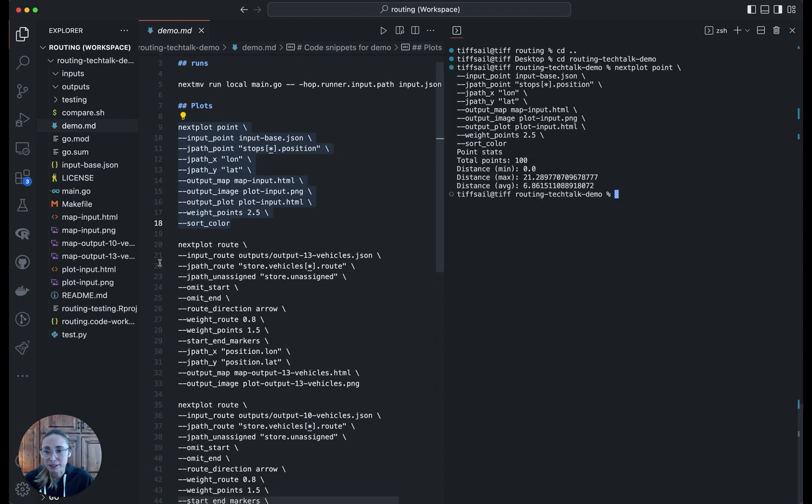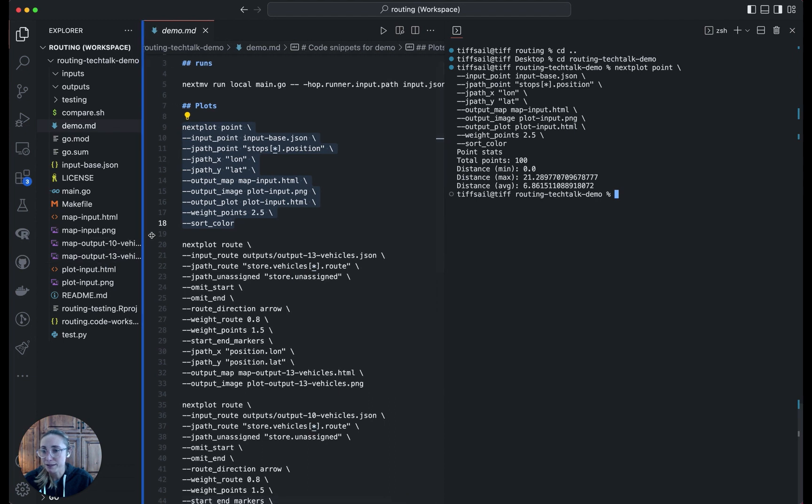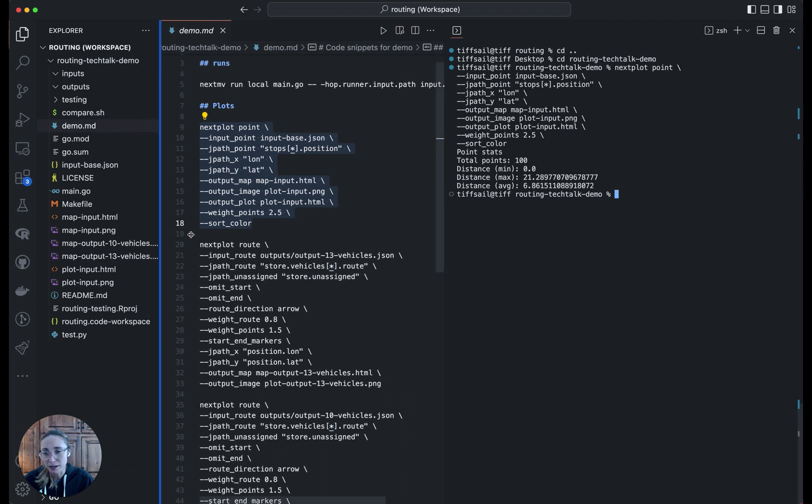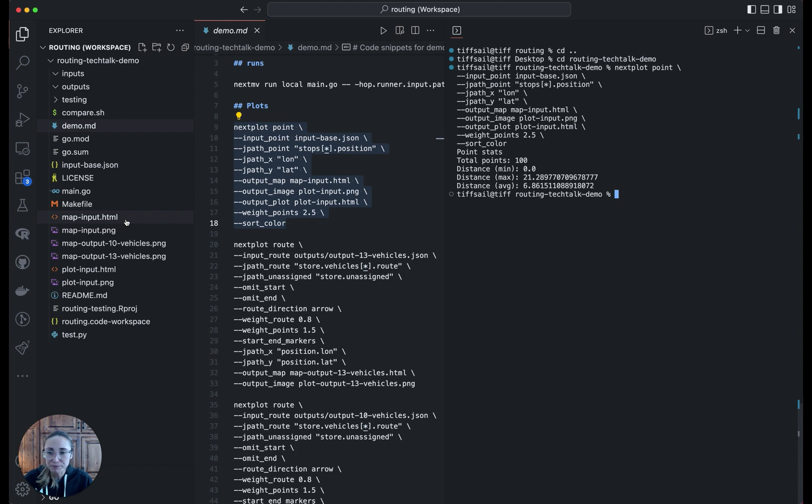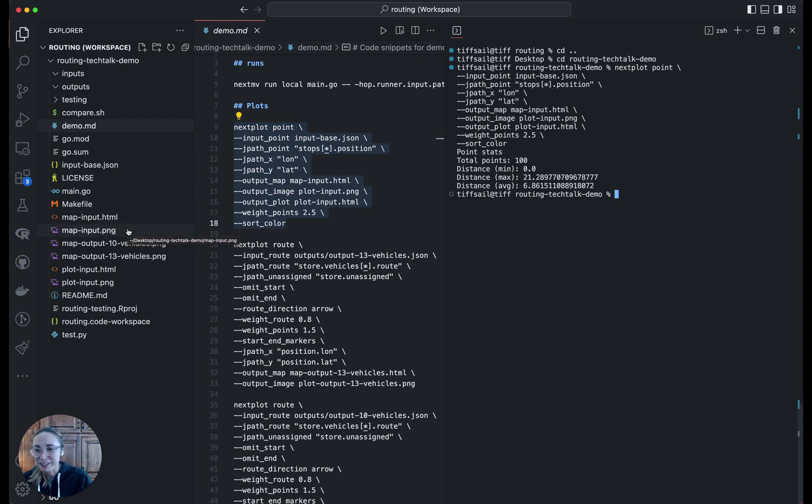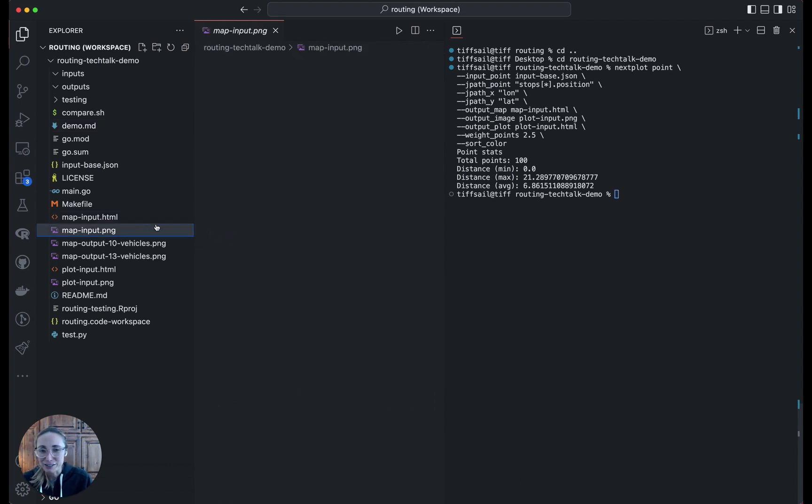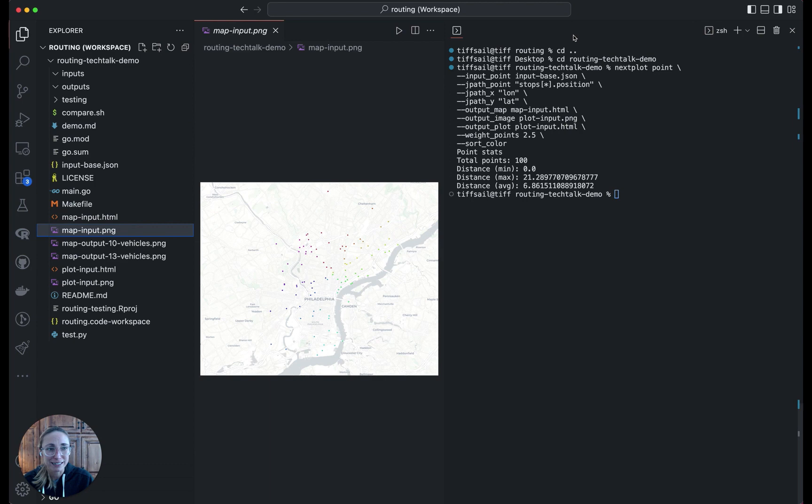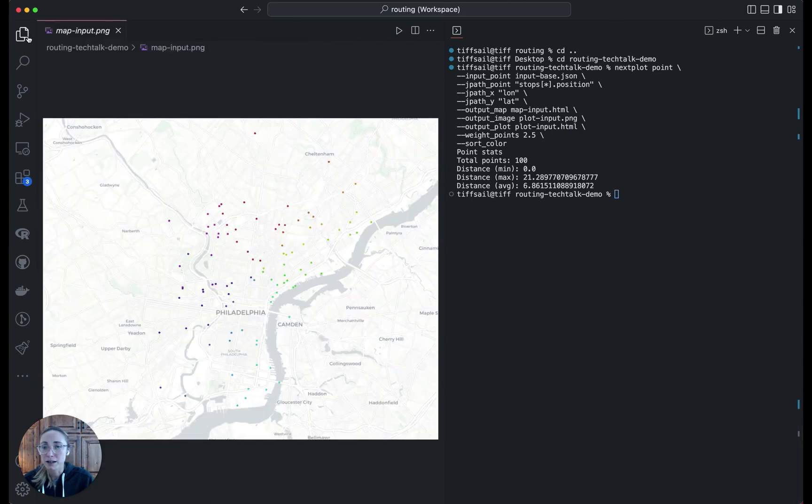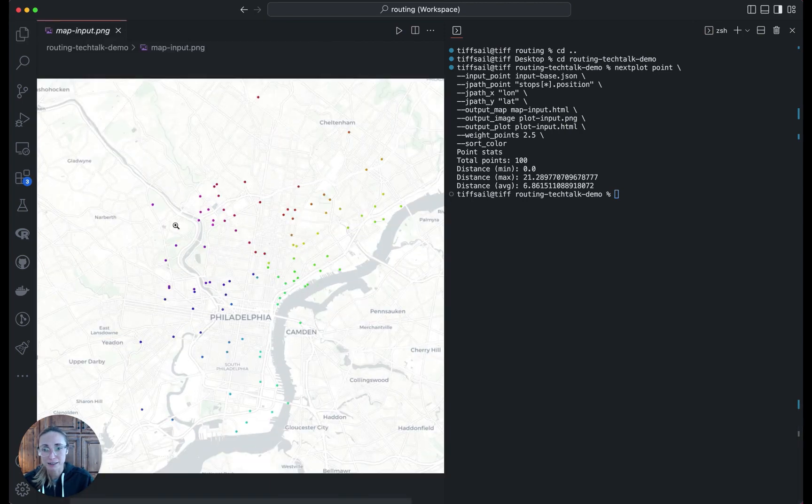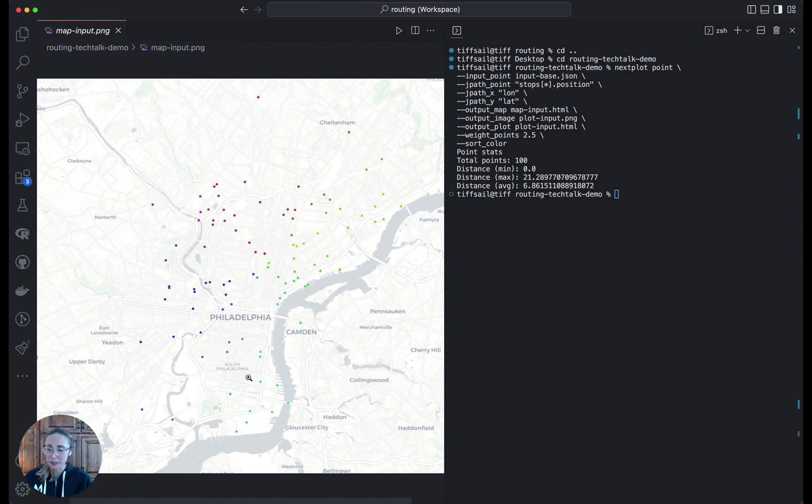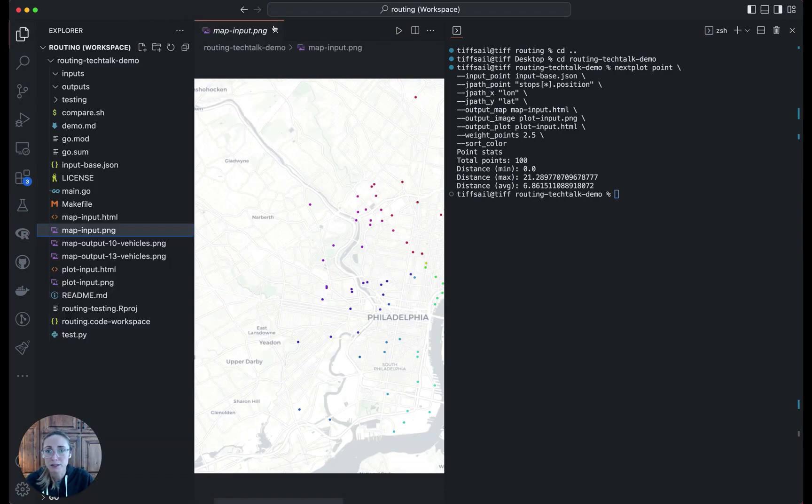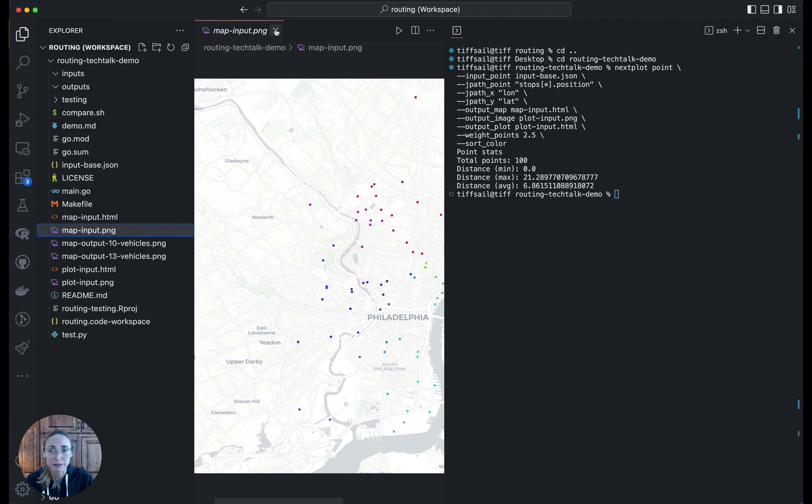Cool, so now it has run. Then it produces a bunch of different map files, this really nice interactive HTML. I will just show the static one for now, just for the sake of not switching windows. So we can see here, the points are all the stops in our base input file, clustered around Philadelphia with different neighborhoods spread out. This should be good for testing.